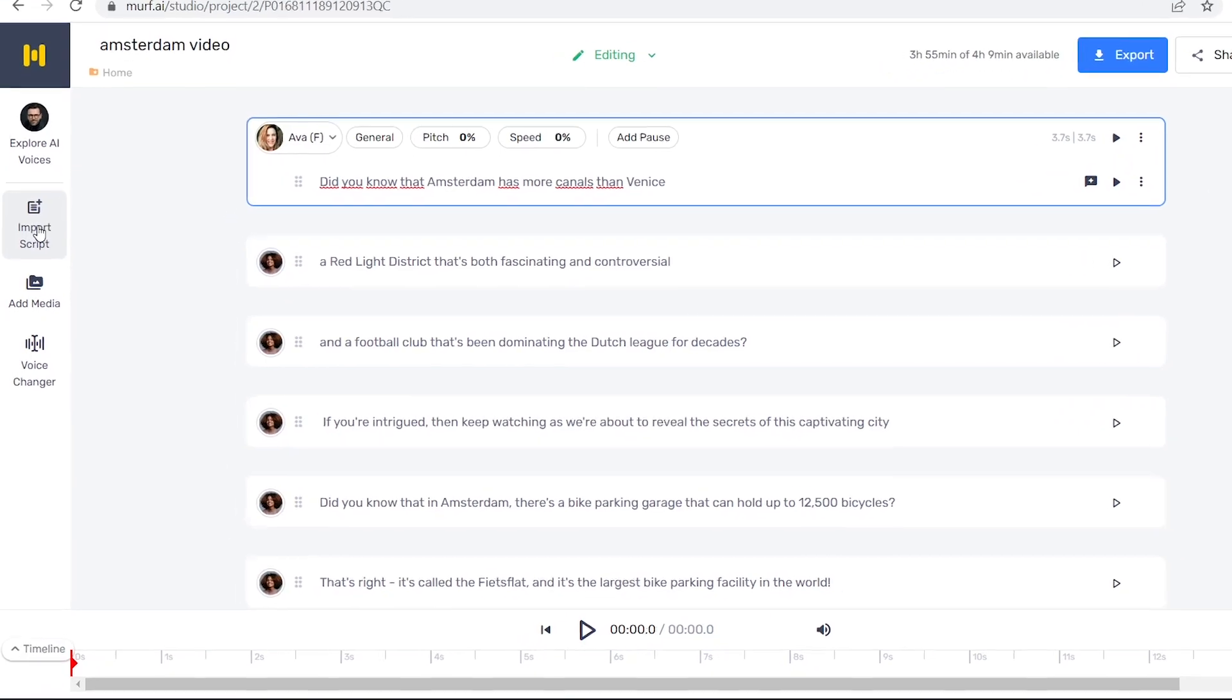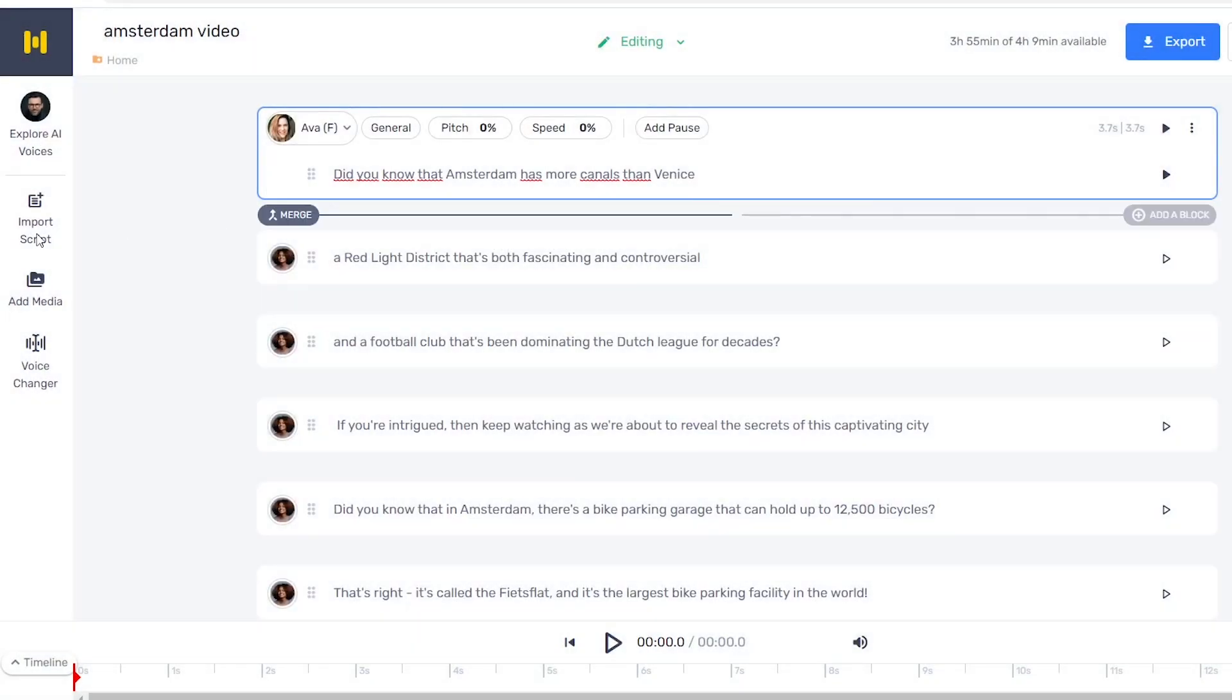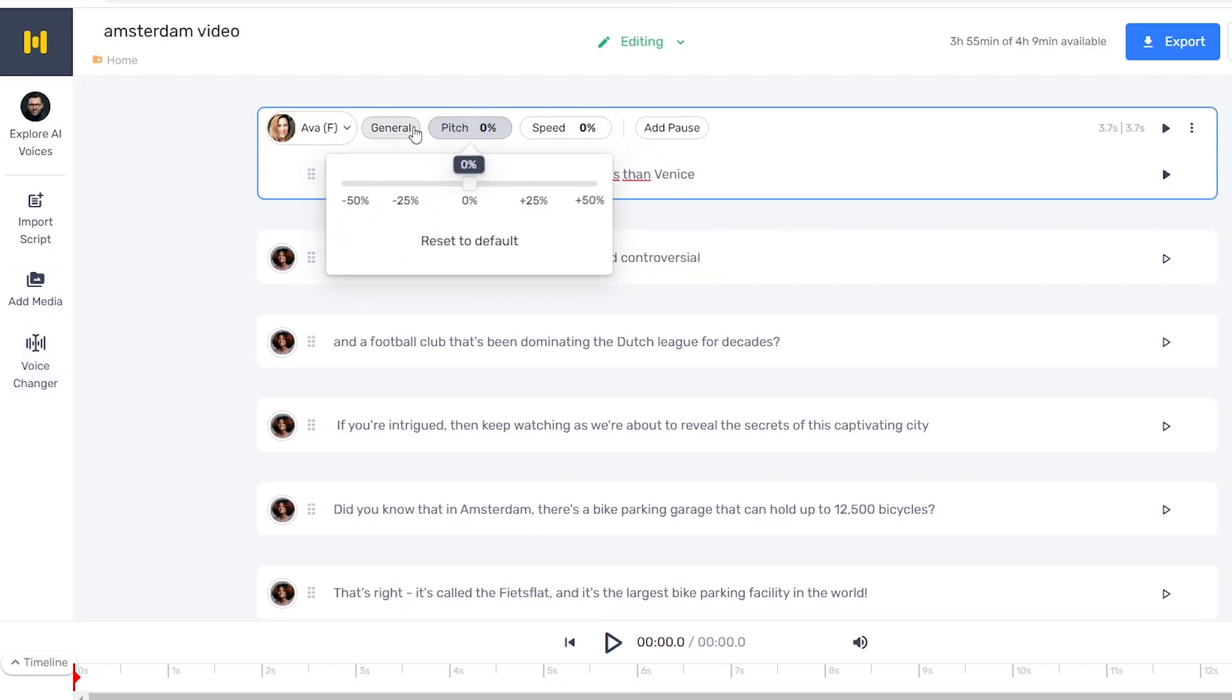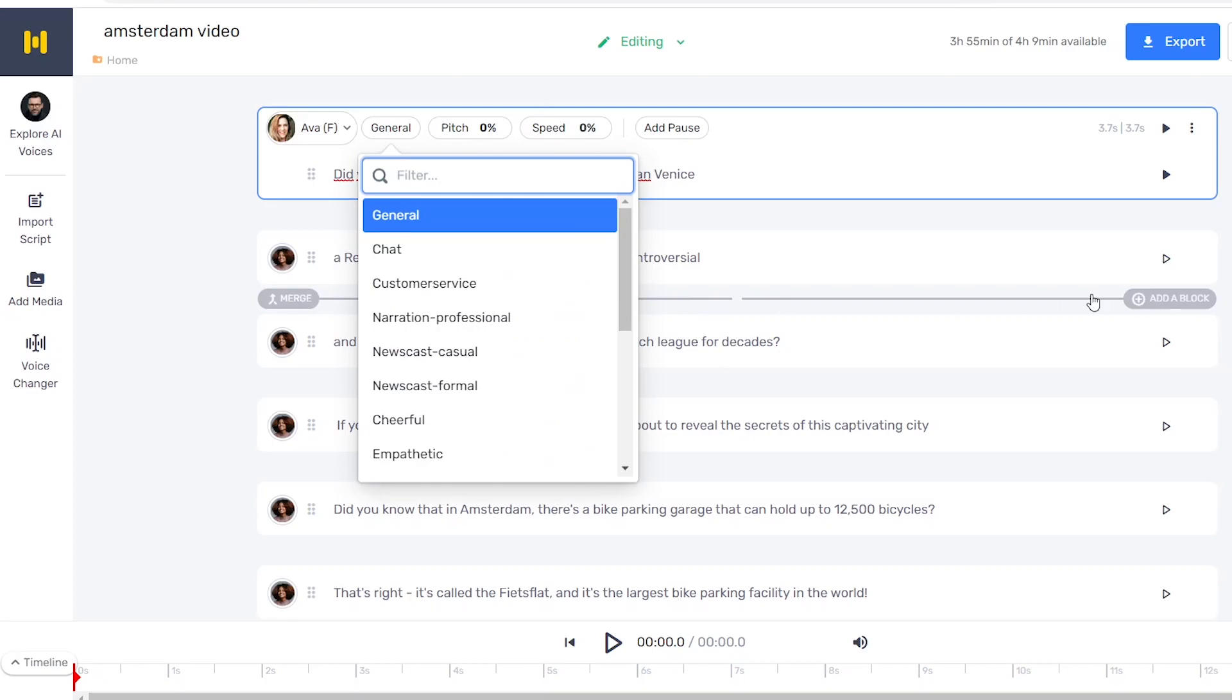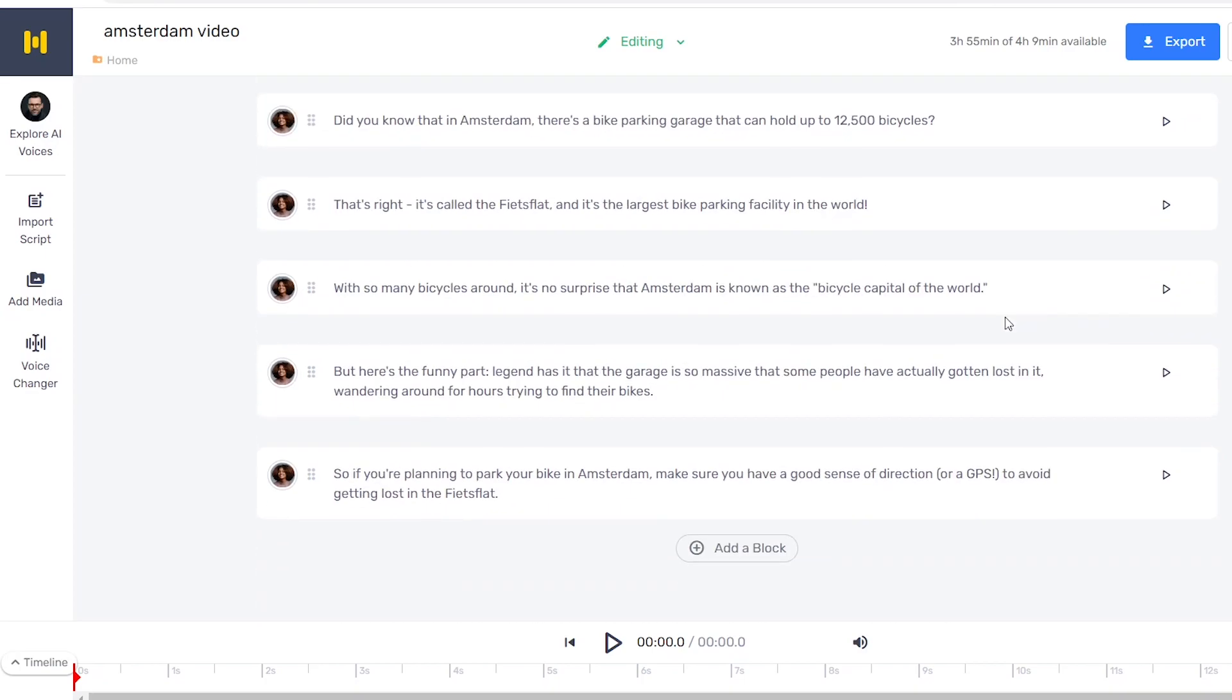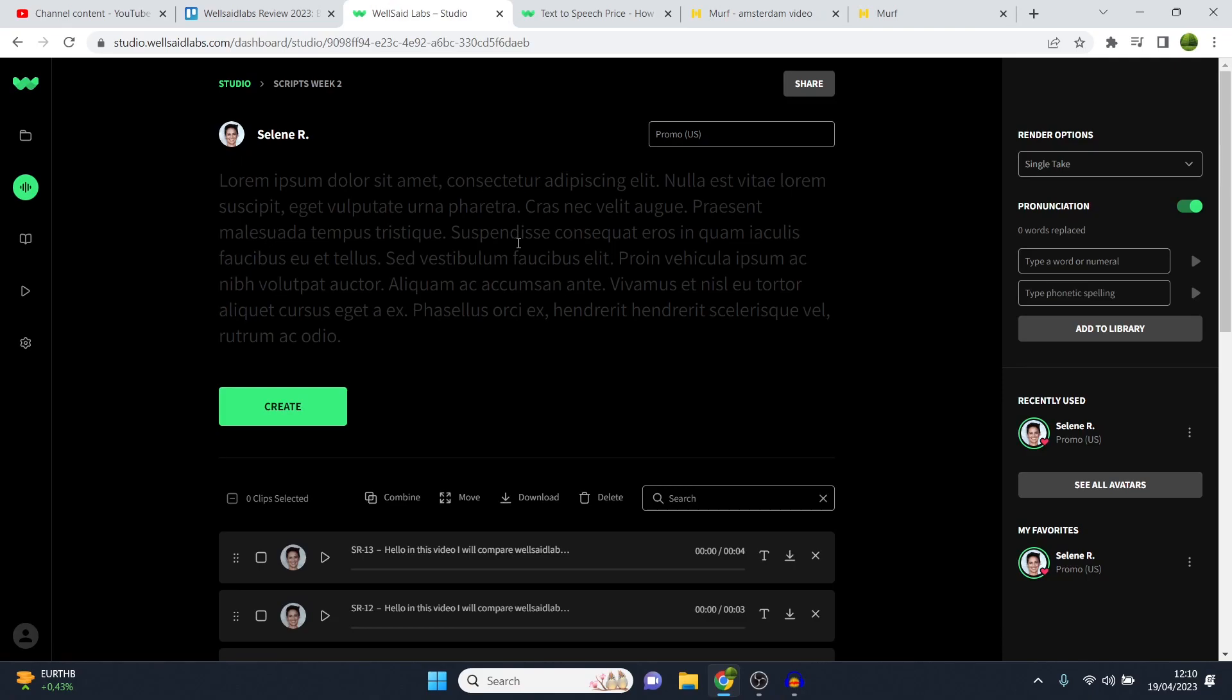You've got import script. Makes sense. You've got add media. Makes total sense. Voice changer. All the features are clear. It's easy to understand how to change the speed, the pitch, the tone. You can do everything. You can add pauses. So the usability on Murf AI, I like a little bit more than WellSaidLabs.